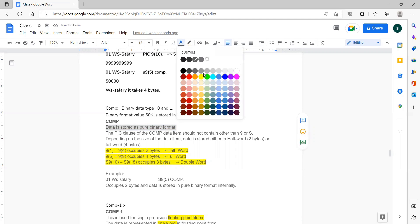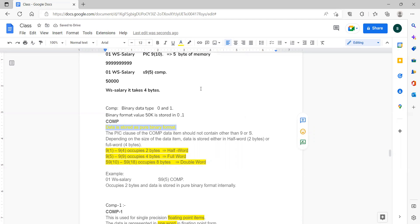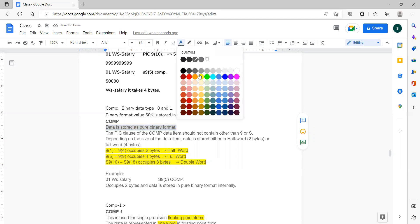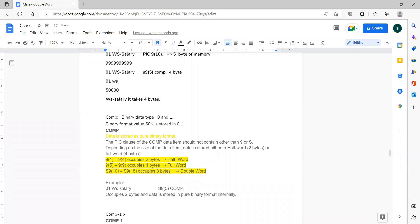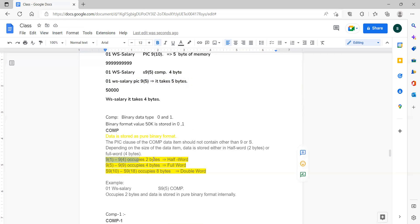To confirm the COMP ranges: for PIC 9(5) in general numeric declaration, it takes five bytes. If it is a COMP declaration, it takes four bytes. The complete range: 9(1) to 9(4) — two bytes; 9(5) to 9(9) — four bytes; 9(10) to 9(18) — eight bytes. This is a basic interview question.